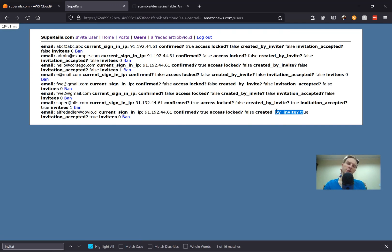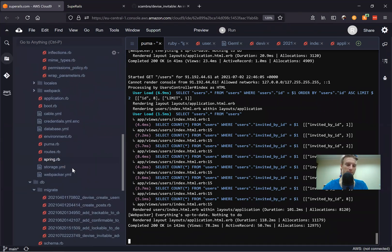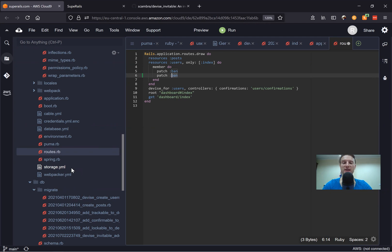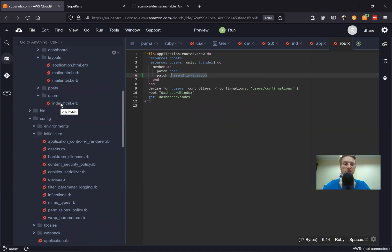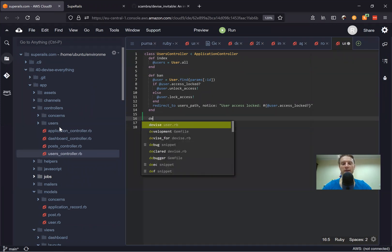There can be cases when somebody says they didn't receive the invite, and you'd like to resend the invitation email. There is actually a method for this — we can create a button to resend an invitation email for the user. So first we'll go to our routes. We already have a member block to ban a user, and we'll also create an option to resend invitation. Then we'll go to our users controller and create def resend_invitation.